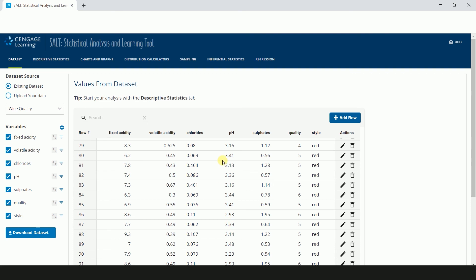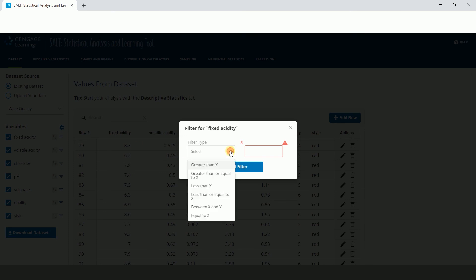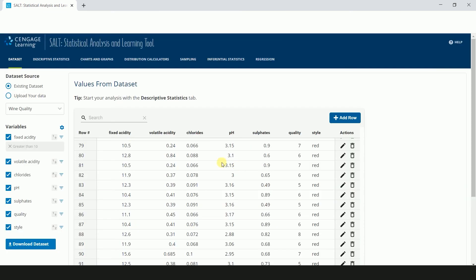With large datasets, you might want to filter your data to narrow it down. Click the inverted blue triangle to open the filter feature. For example, you can filter this dataset to show only fixed acidity greater than 10. To clear the filter, click the X in the gray box.